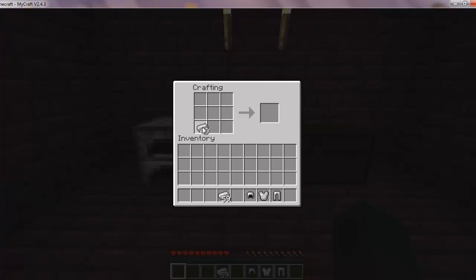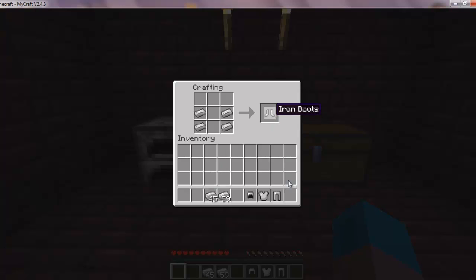Alright. Okay, now for boots. The simplest part really. Just put 2 there, 2 there. And you made iron boots.